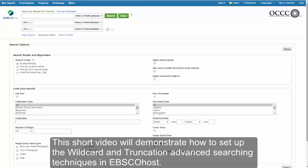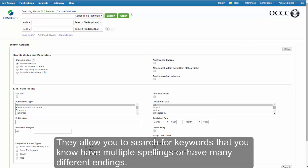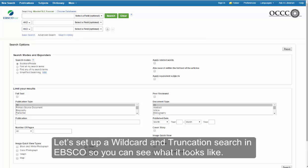This short video will demonstrate how to set up the wildcard and truncation advanced searching techniques in EBSCOhost. What do wildcard and truncation searches do for you? They allow you to search for keywords that you know have multiple spellings or have many different endings. Let's set up a wildcard and truncation search in EBSCOhost so you can see what it looks like.